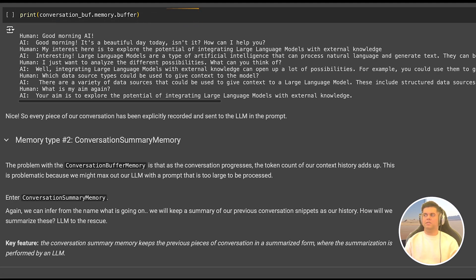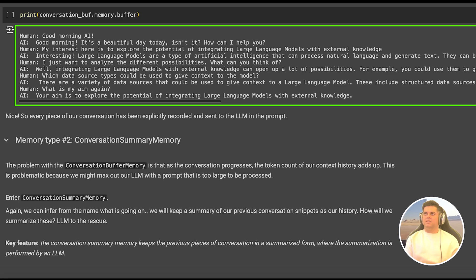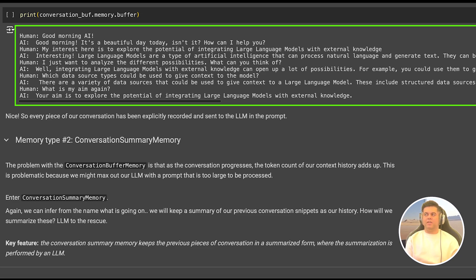Now this particular type of memory, which is the conversation buffer memory is the least used type of memory. And you can see why, it's because we end up using so many tokens that it becomes impractical after a short chat. So only if you know the user is going to chat for a short period of time, and you want that short chat to be extremely accurate, that's when you can use it. In all other instances, you might want to use the next type of memory, which is conversation summary memory.